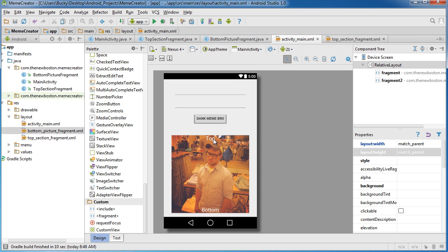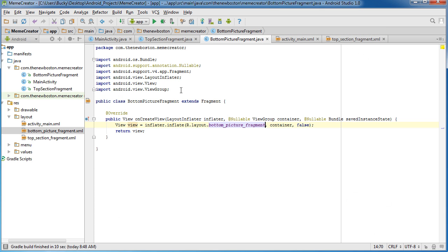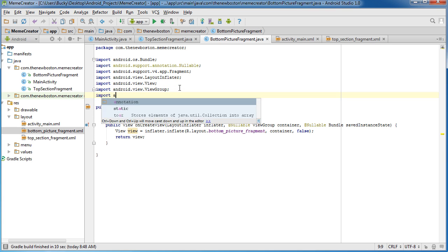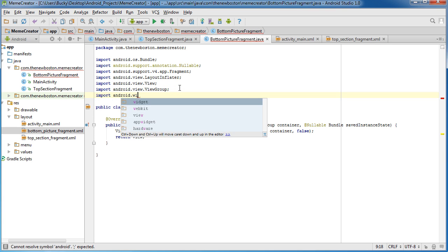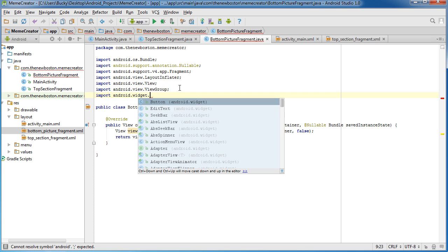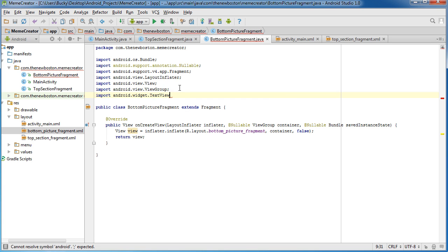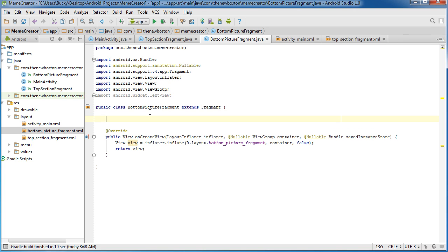We're just going to get a reference to both of these text elements and then we're going to set the text of them to whatever gets passed in. Simple, easy-weezy stuff. So under View Group, of course, we need to import one thing. Android.widget.textview. And both of those things are textview, so that's why we only need to import one thing.